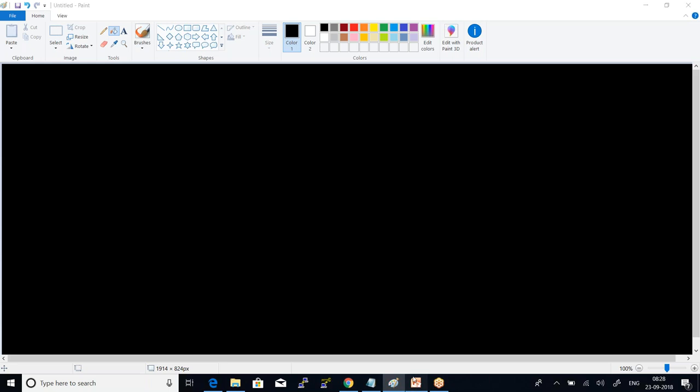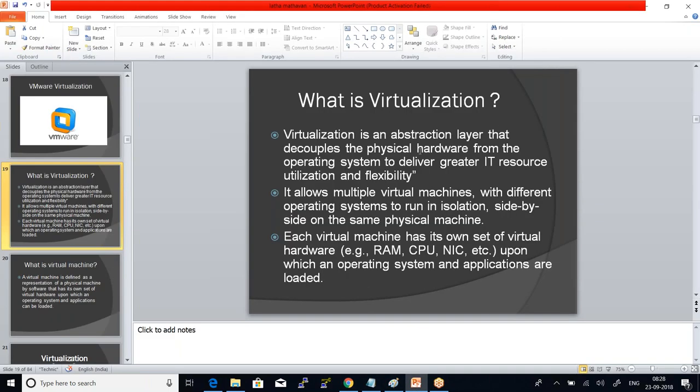Virtualization is an abstraction layer that decouples the physical hardware from the operating system to deliver greater IT resource utilization and flexibility. It allows multiple virtual machines with different operating systems to run in isolation side-by-side on the same physical machine.